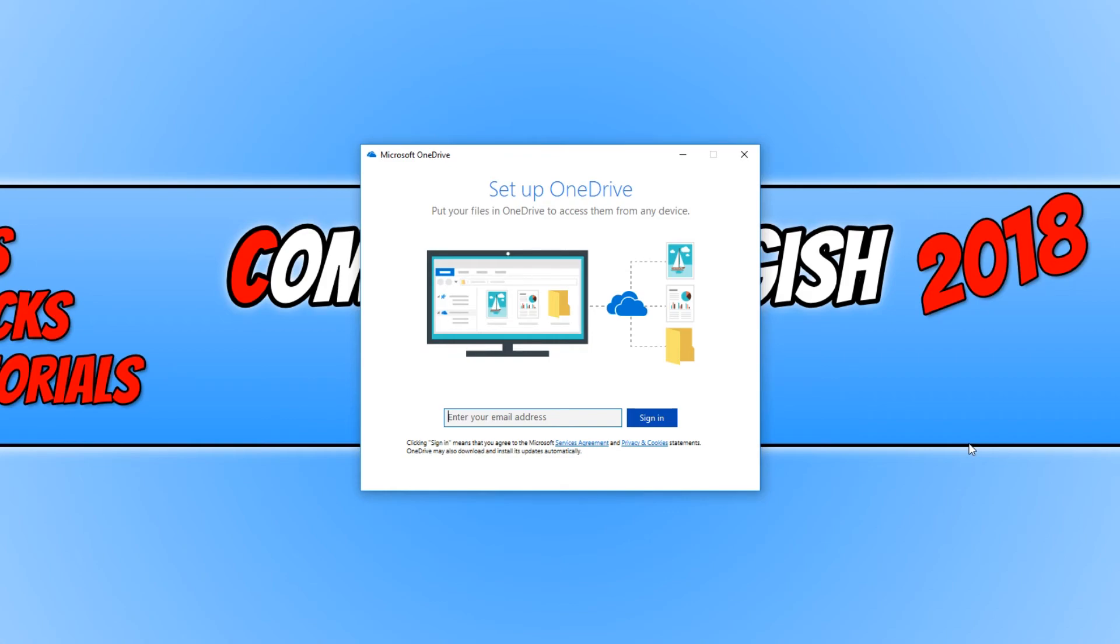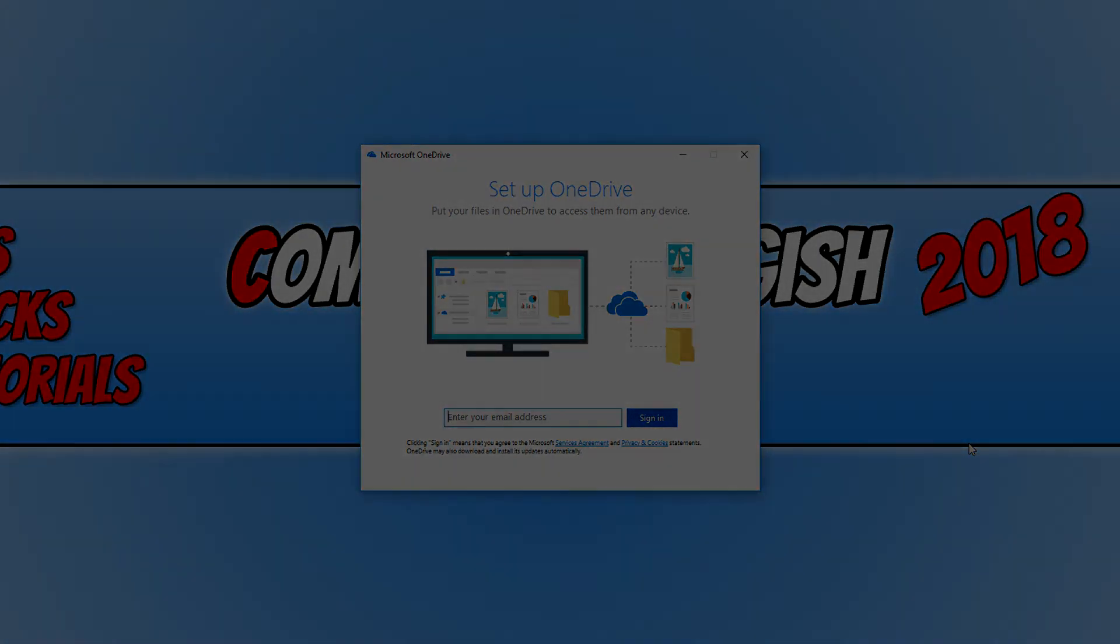I hope this tutorial has helped. If it has, hit the like button below and subscribe for more computer sluggish tutorials.